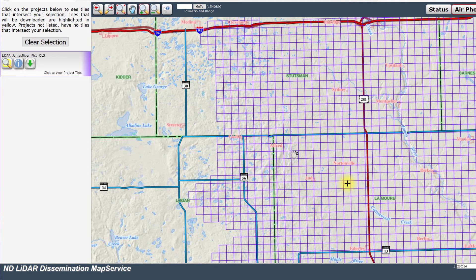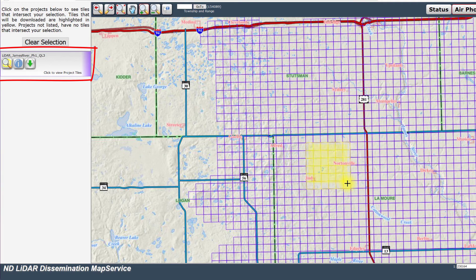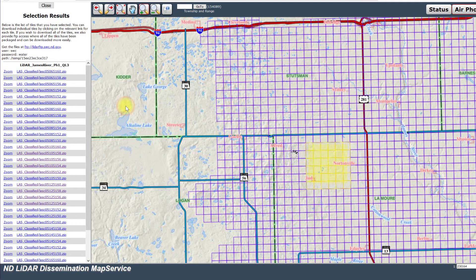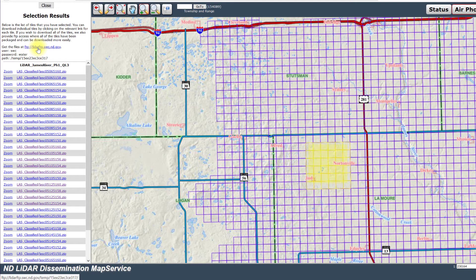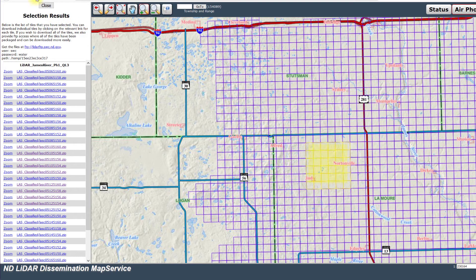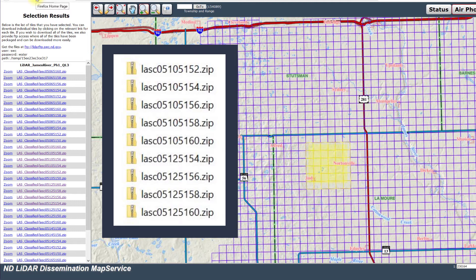Once these are selected, only one project is shown in the table of contents. If you choose the wrong area, don't worry, you can click Clear Selection and try again. Download the files using the green down arrow. In this dialog box, we want Last Classified, so select it and then click Download. The table of contents now shows a list of the tiles we chose. You can download each file individually or all of the files simultaneously. To choose all of the files, click on the link next to Get the Files At, and you'll be redirected to an FTP site to download all of the listed files. To individually download files, just select the file and save it to a file location on your hard drive. For the purpose of future chapters, please select and download each of these files.